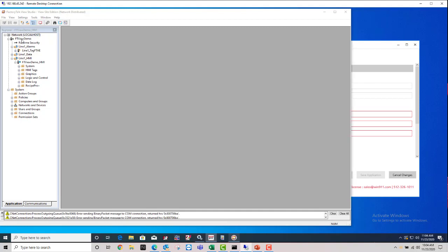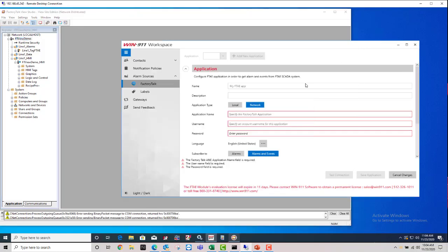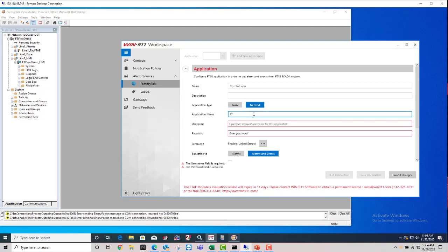The application name is right here, FTViewDemo for me. And you'd put whatever your exact Factory Talk application name is there. So we'll go ahead and put that in.